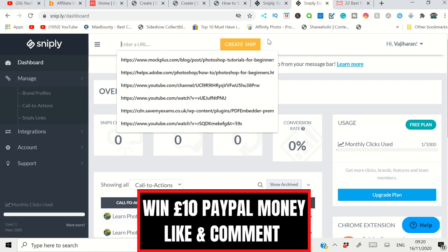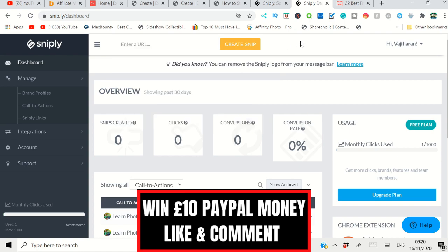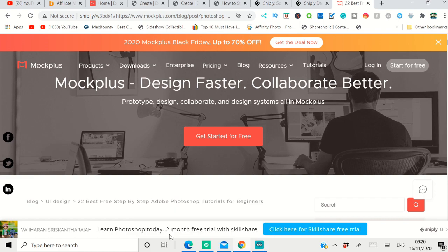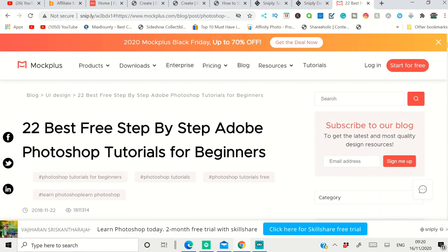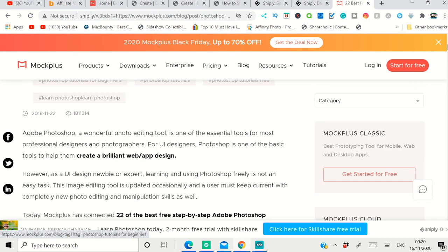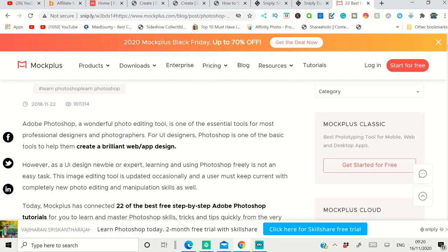Now this is one of my pages. You can see I am promoting Skillshare affiliate offers. This is the article I obtained: '22 Best Free Step-by-Step Adobe Photoshop Tutorials.' It's a Photoshop tutorial article. So whenever people visit this page...